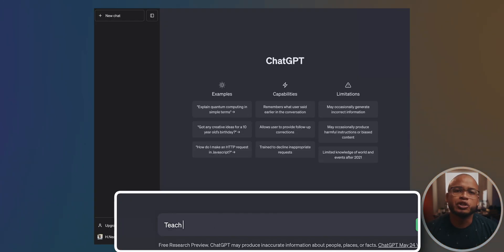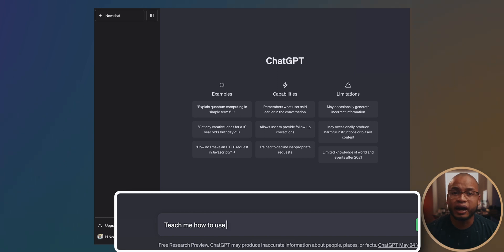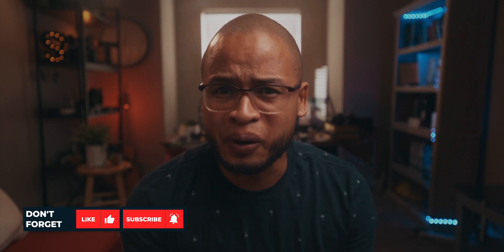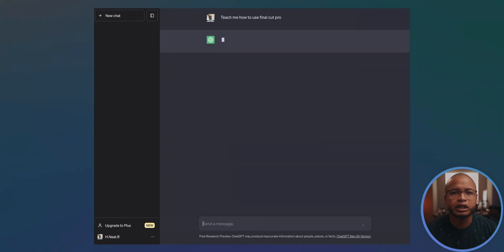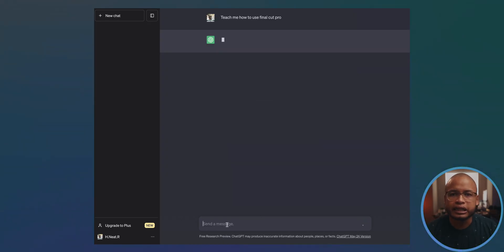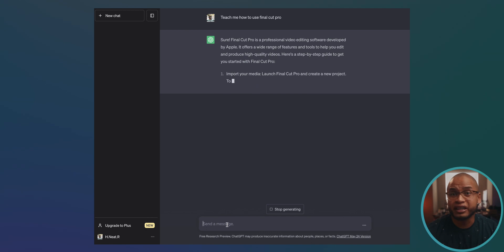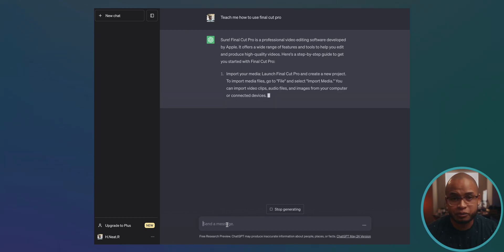So what we're going to do is literally just type 'teach me how to use Final Cut Pro.' If you're even more curious, maybe write 'teach me everything you know about Final Cut Pro,' but today we're going to go with 'teach me how to use Final Cut Pro' and then click send message and see what kind of answer it generates.